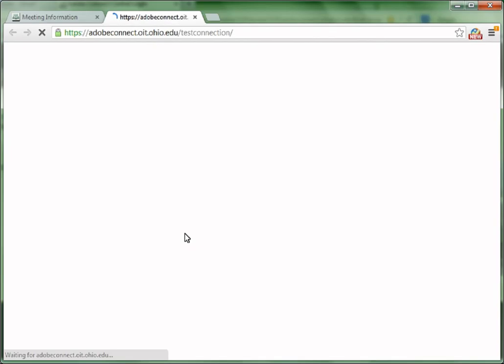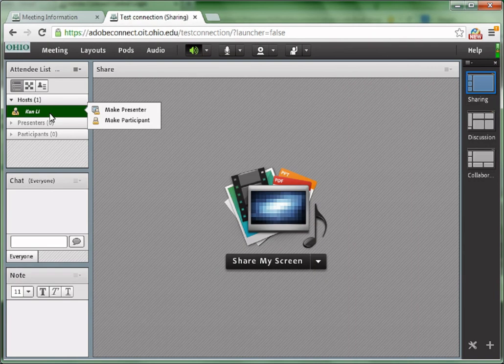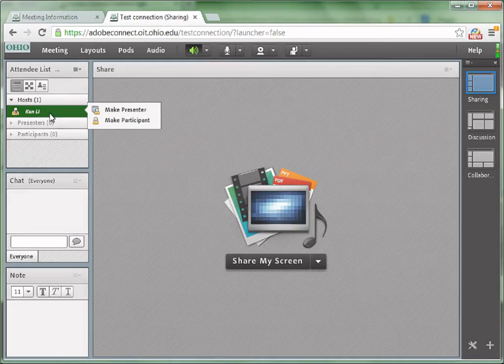It might take several seconds to load the meeting. If your browser asks you to install some Adobe Connect add-in, just click Yes to install it. After installation, this meeting room will be loaded. Here, you are in this Adobe Connect meeting room.